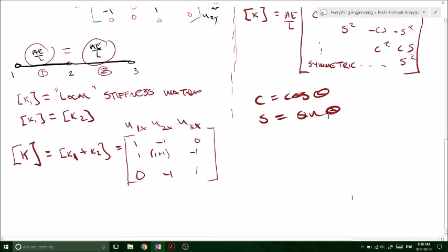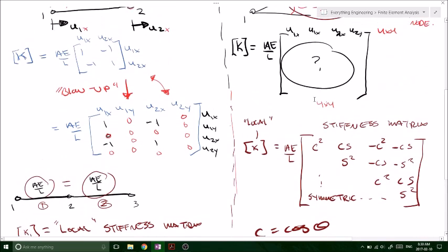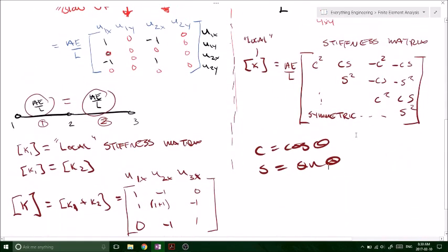When we have more members in our system, you just add the local stiffness matrices together to get your global stiffness matrix. In my next video I'll do an example that outlines how you do that. For this video we're just looking at where the local stiffness matrix comes from for a two-dimensional shape.